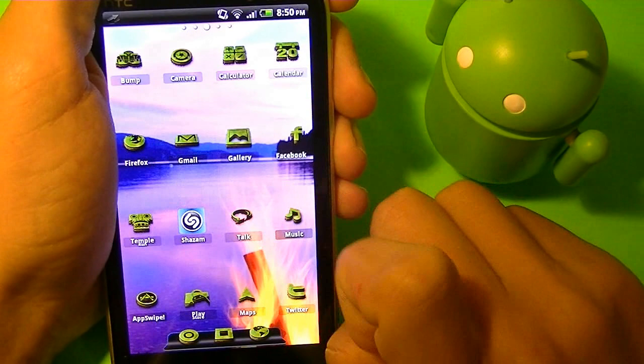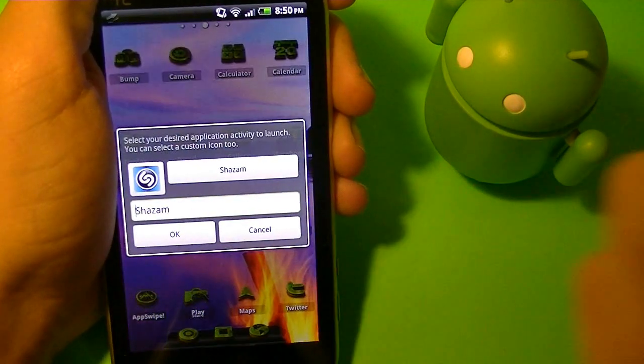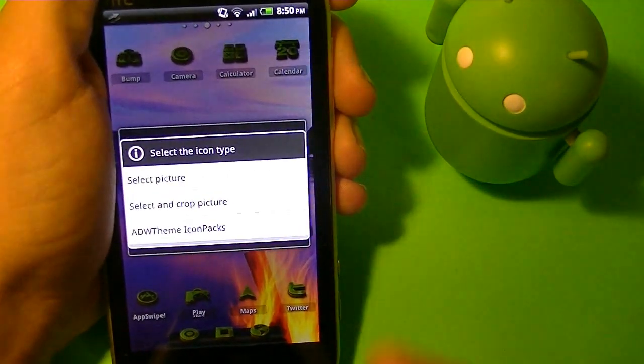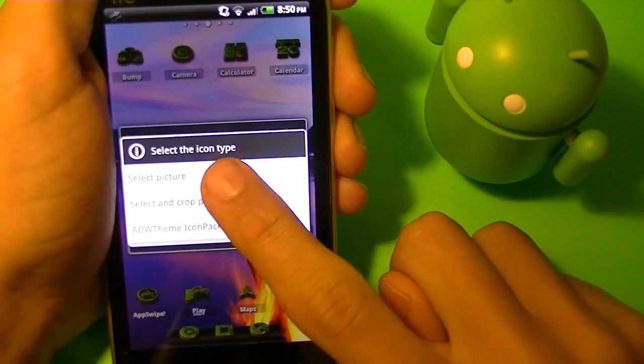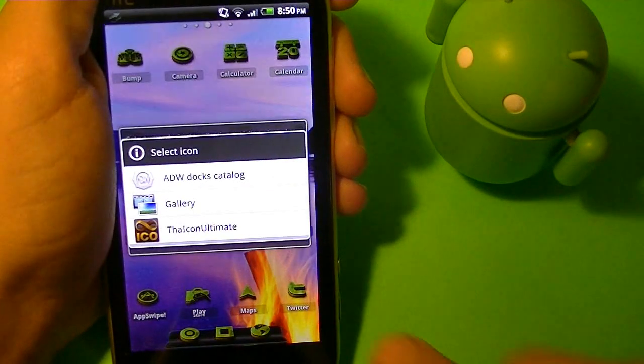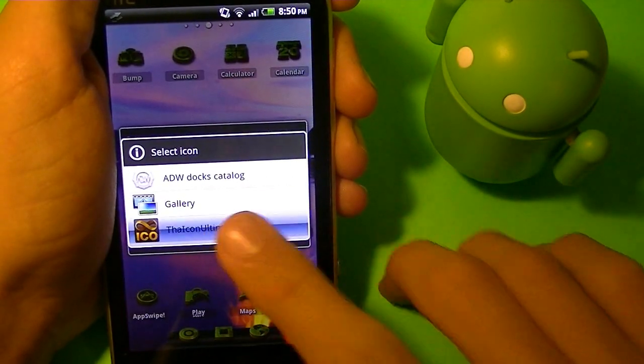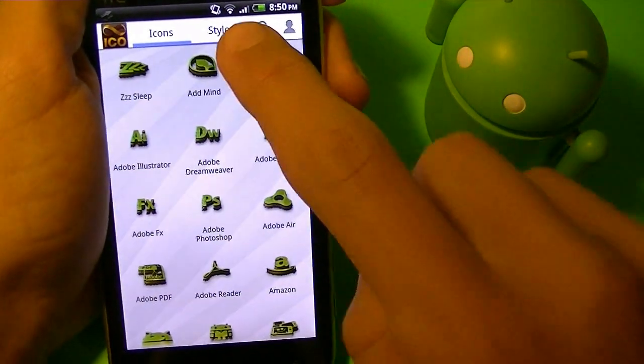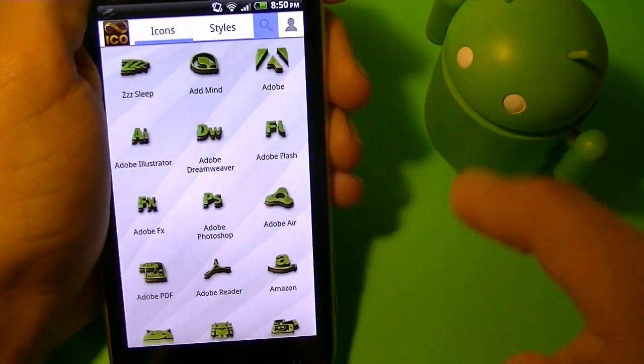So I'm just going to press Edit, and when I press Edit, I can tap on the picture, and then I can press to select the picture. Then I can tap on Icon Ultimate. Then I can search it up,